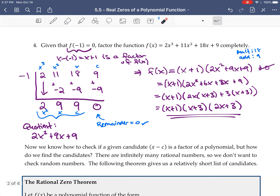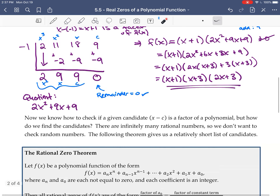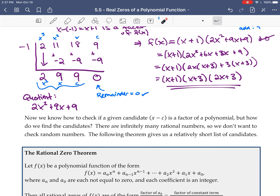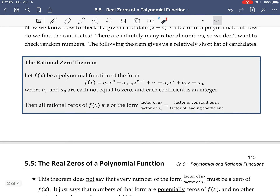In that example we knew what to start with — we had something we knew was a factor. But that's usually hard to find. There are infinitely many rational numbers we could check, and we don't want to check all of them. The rational zeros theorem gives us a relatively short list of candidates depending on your polynomial.